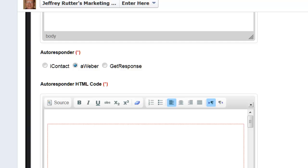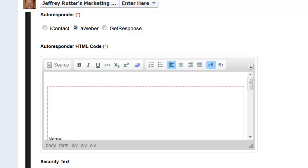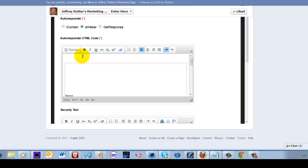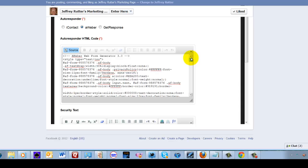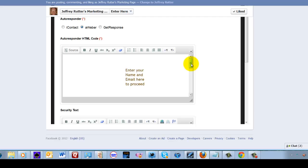Now, a very important thing is the autoresponder code. Since I'm going to use Aweber, you have to put the code in here. You're going to go over here. Control V and there it is.